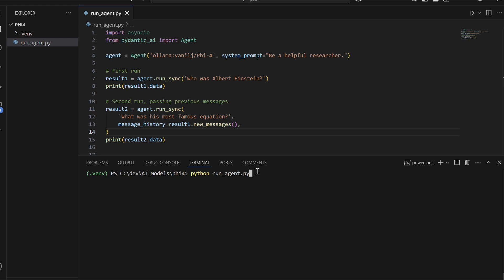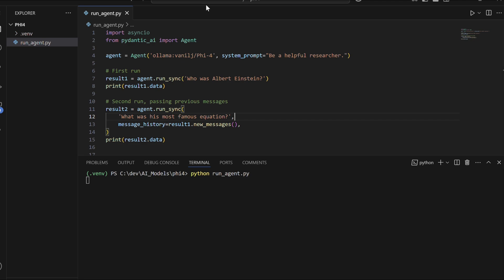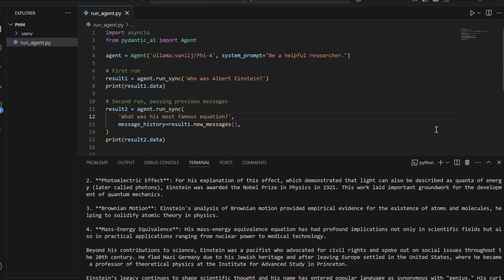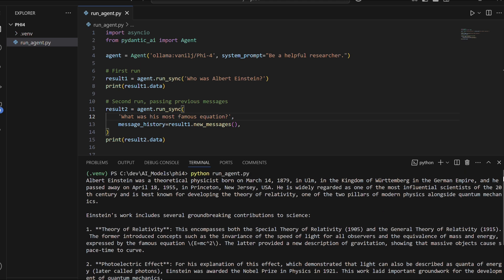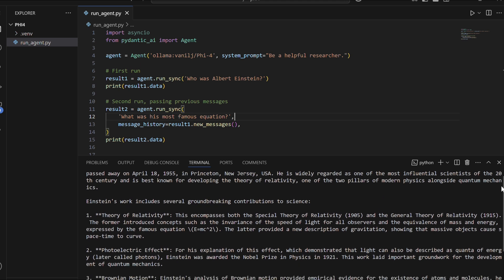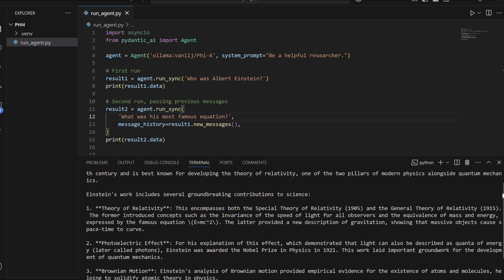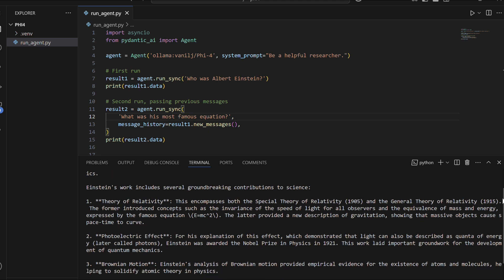Let's run and see how our first simple agent performs. As you can see, the agent's response. In the first run, the agent provides a detailed overview of Albert Einstein, highlighting his contributions to physics, including the theory of relativity, quantum mechanics, and the photoelectric effect,